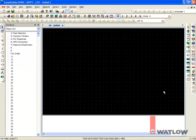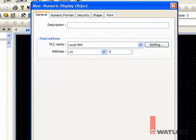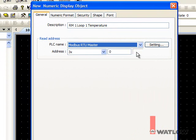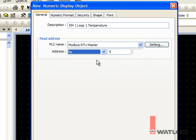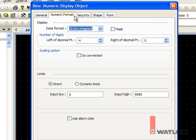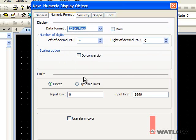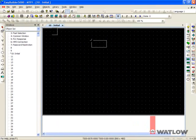Now we can start creating an interface. Add a numeric display for the first process value in the control module with address 1. Enter a description. For PLC name, choose Modbus RTU Master. For address, choose 4X and enter 361. You must add a 1 to the address indicated in the EZZone manuals. On the Numeric Format tab for Data Format, choose 32-bit Float. Click OK and place the field.